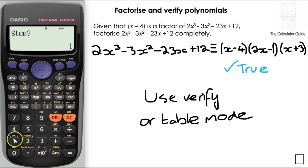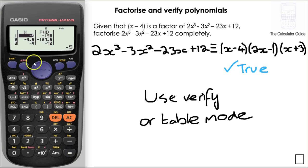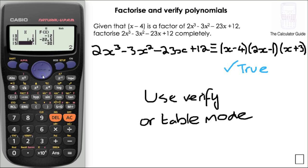Here are my values. Scrolling down: x equals minus 3 gives a value of 0, which corresponds to the bracket x plus 3. Then x equals 0.5 gives 0, making the bracket 2x minus 1 equal to 0. And x equals 4 gives 0, making the bracket x minus 4 equal to 0. That's an extra check that our factorisation is correct. Considering both methods, I'd say verify mode is more user friendly.